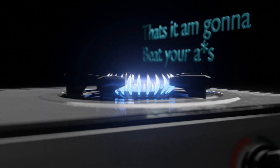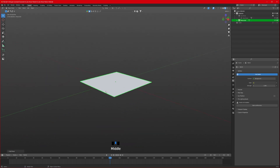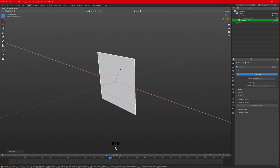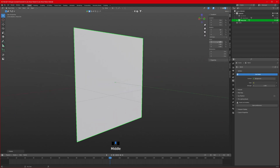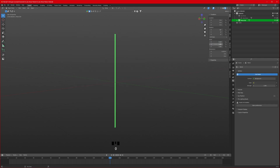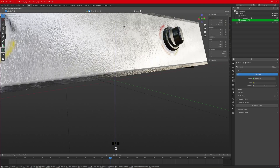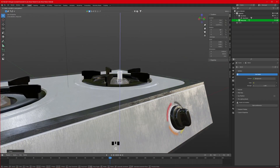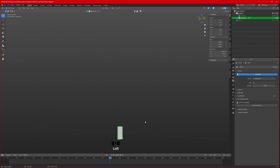First, take a simple plane in the scene and rotate it 90 degrees on the x-axis. Press N and change the scale dimensions: set X scale to 0.008, and Y and Z to 0.015. The reason for making it very small is to match the scale of the stove. Let's hide the stove and focus on this.